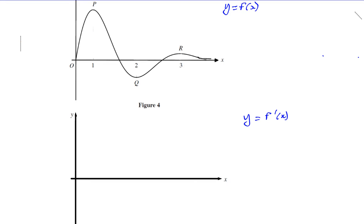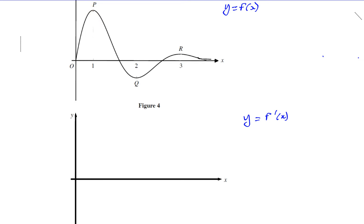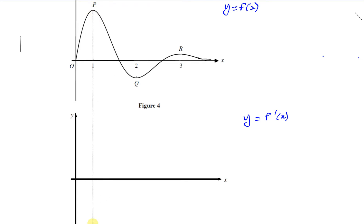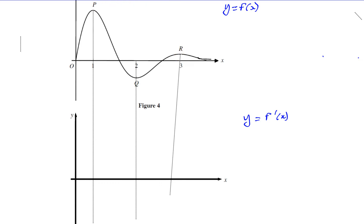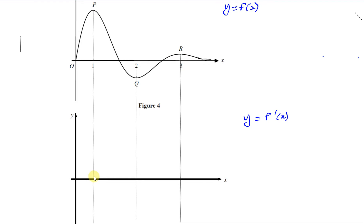The biggest changes are the turning points. At P, when x equals 1; at Q, when x equals 2; and at R, when x equals 3, you see turning points. At the turning point, the gradient is equal to zero. So at these three points, I know for sure the gradient function has to pass through the x-axis.